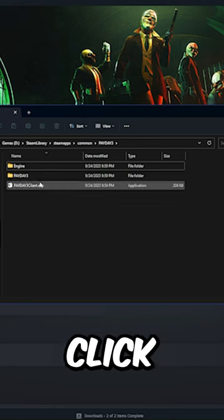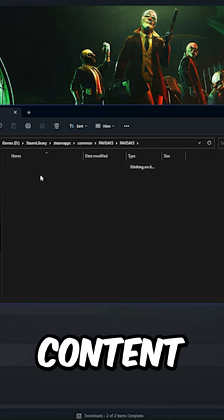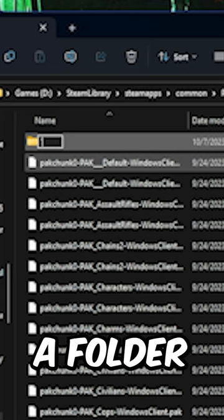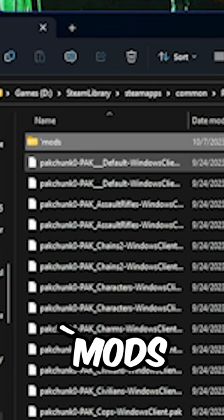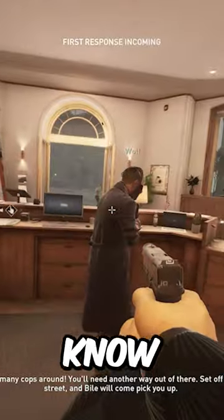Then when you are there, click Payday 3, then content, then files. Then create a folder and name it Tilda Mods. Put all your mods in there and now you know.